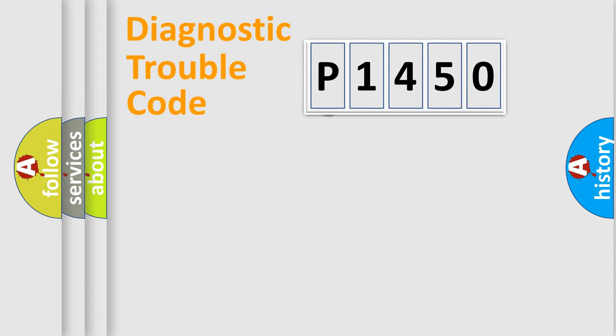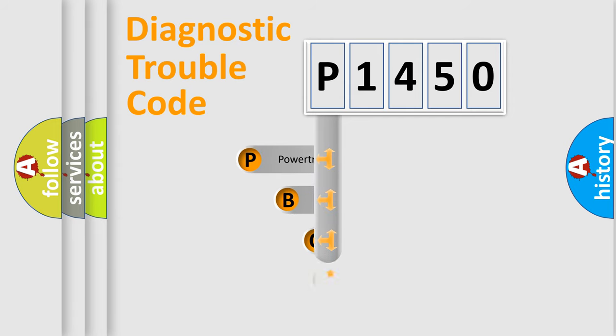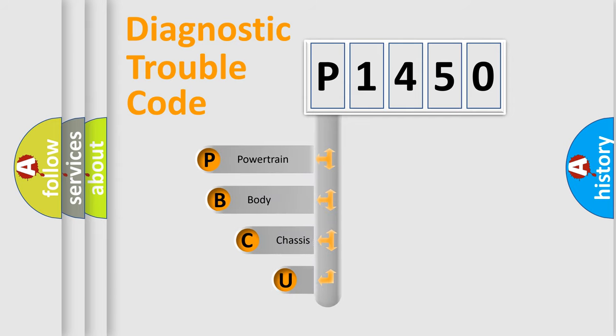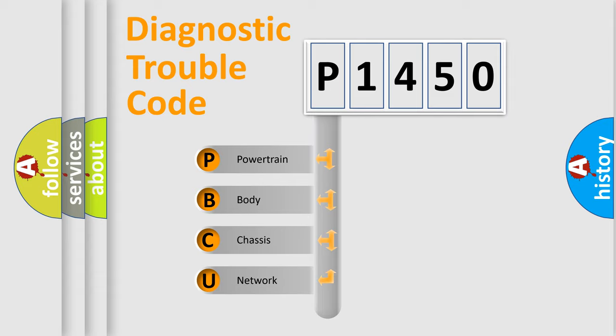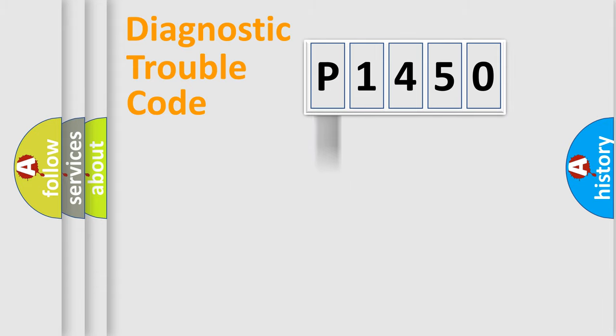First, let's look at the history of diagnostic fault code composition according to the OBD2 protocol, which is unified for all automakers since 2000. We divide the electric system of automobile into the four basic units: Powertrain, Body, Chassis, and Network.